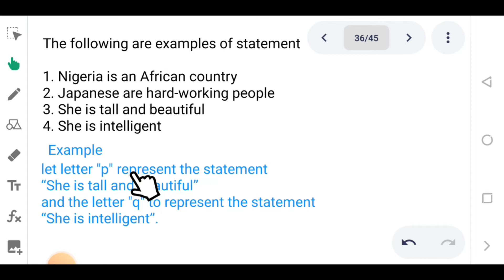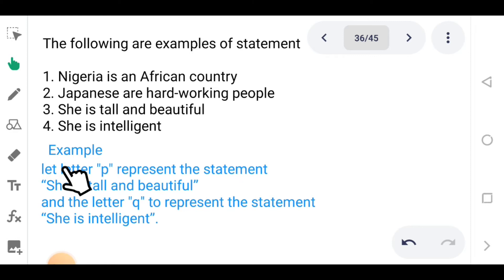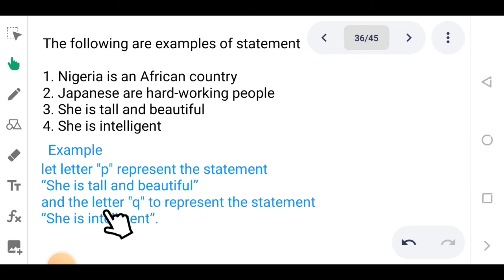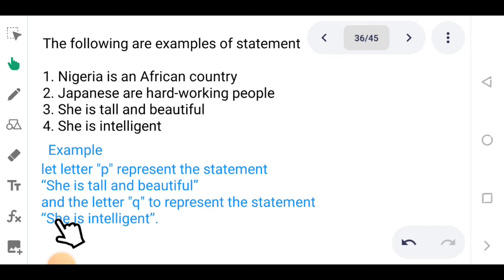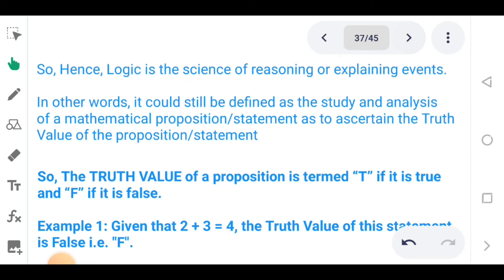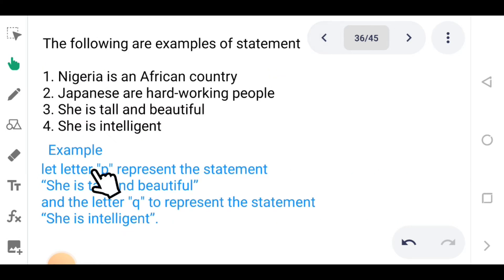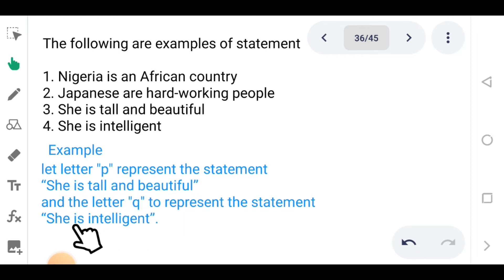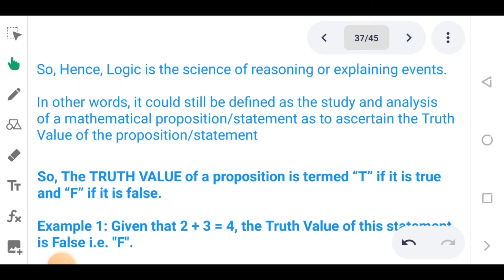Let letter P represent the statement 'she is tall and beautiful,' and letter Q represent the statement 'she is intelligent.' So P and Q can be made to represent these statements — P represents 'she is tall and beautiful' and Q represents 'she is intelligent.'